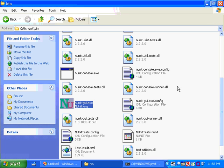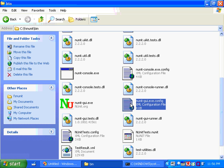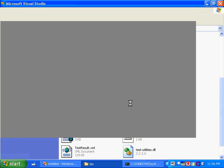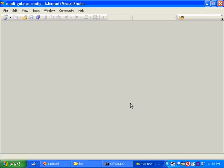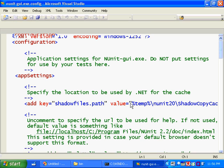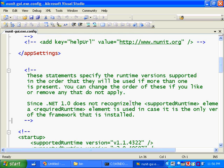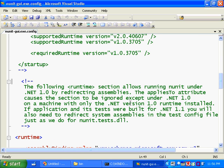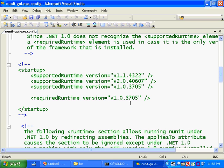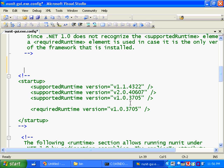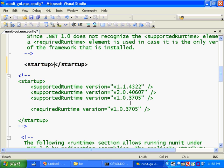And the way we do that is by hacking these NUnit GUI .exe config files, which are just application configuration files, these XML files that you can use to configure how the runtime starts up and .NET settings. So if we look down here, there's a startup element. We need to write one of these to tell mscorlib what version of the runtime we really want to load.